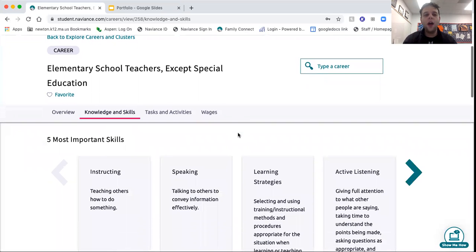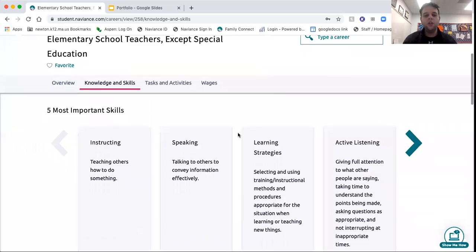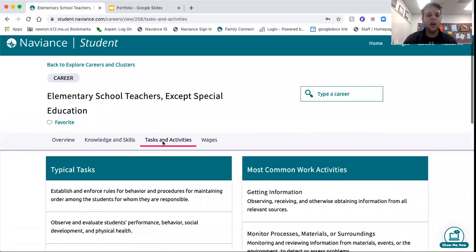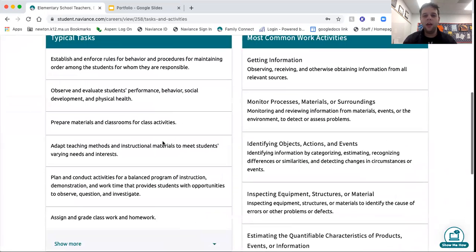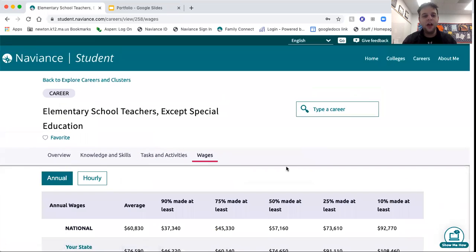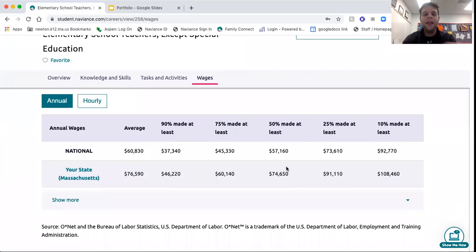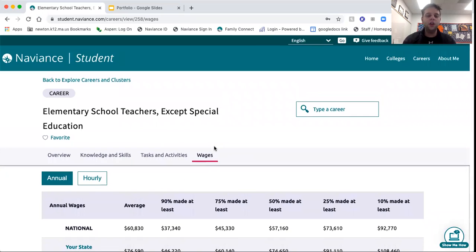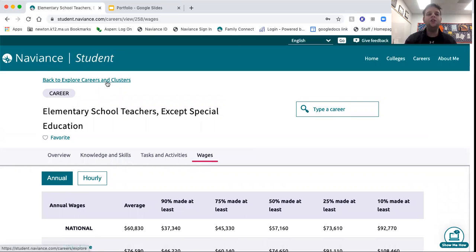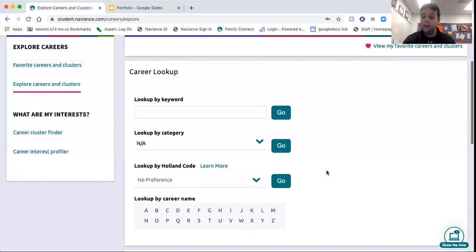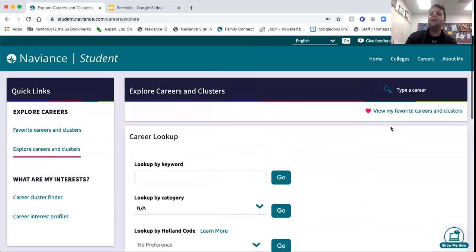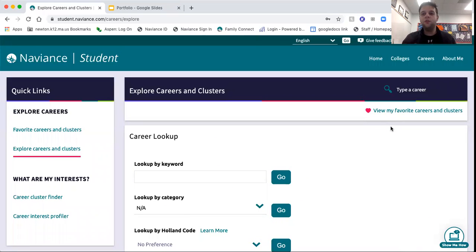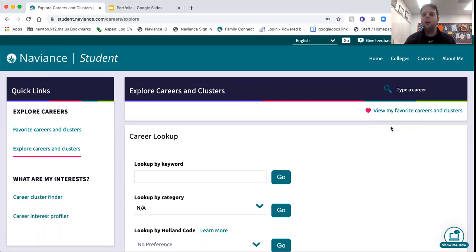So an overview of the job, the knowledge and skills required for the job, the tasks and activities that come up with being an elementary school teacher. And then what's kind of interesting to me is the wages. The national averages of the wages as a teacher and what you'd make if you stayed in the state of Massachusetts. You can do this for all different careers right through Naviance, and that might help guide you as you think of life after high school. Because the reality is, in two short years, high school will be ending, and your time at Newton North will be coming to a close, and you'll be creating a future for yourself. It's good to use this career cluster to help guide you.